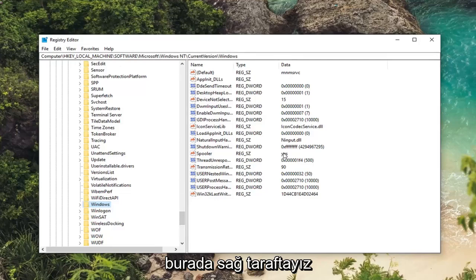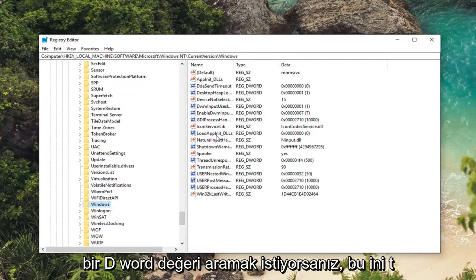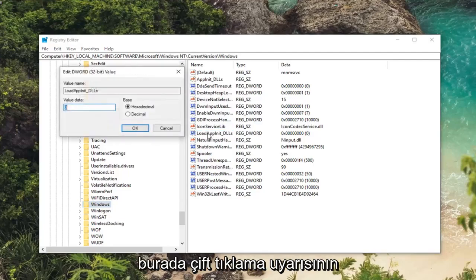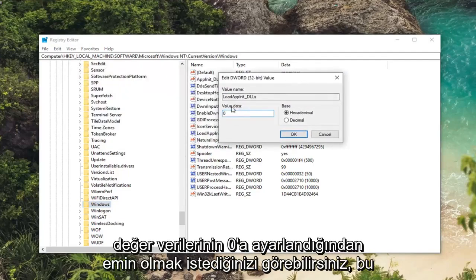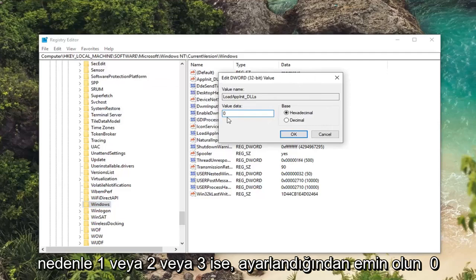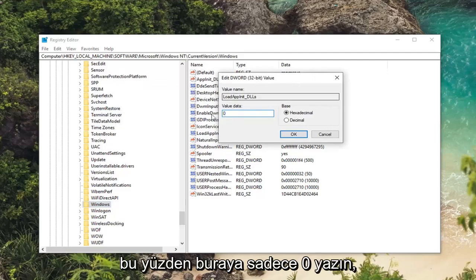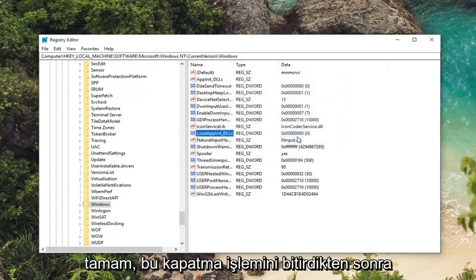So anyway, now that we are here, on the right side you want to look for a DWORD value that says LoadAppInit_DLLs. You can see that right here. Double click on it. You want to make sure value data is set to zero. So if it's one or two or three, make sure it's set to zero. Just type the number zero in here. Don't spell it out. Base should be set to hexadecimal. Left click on OK.